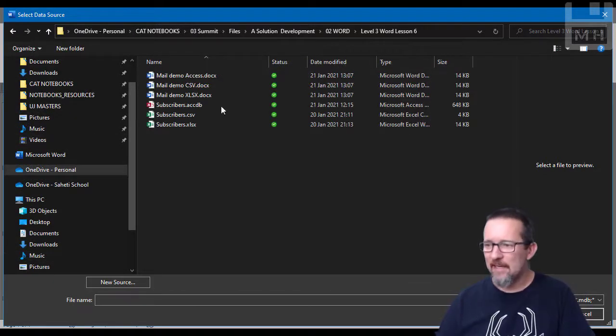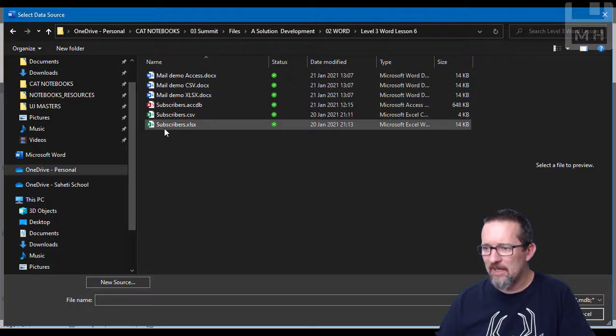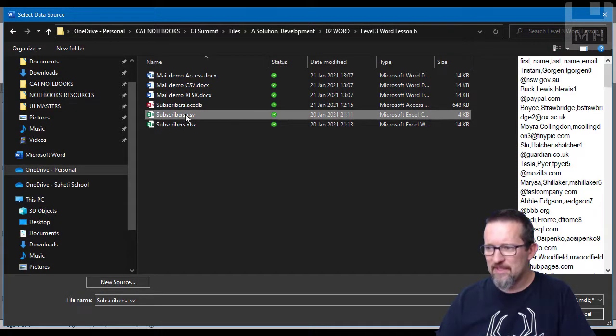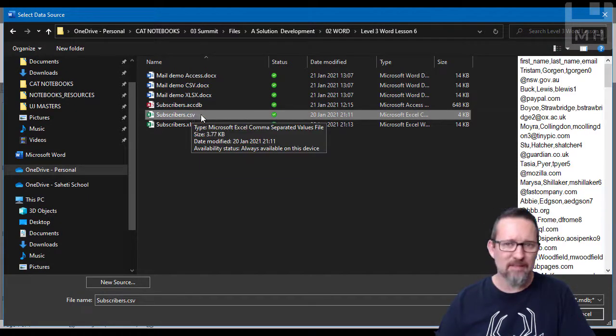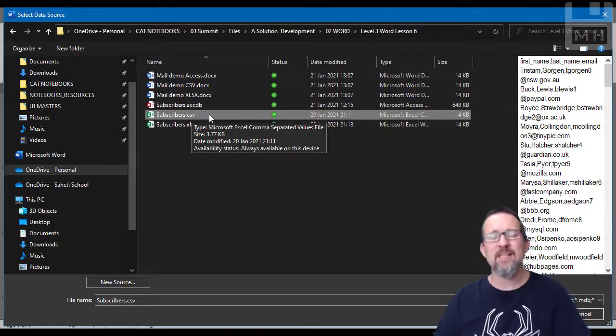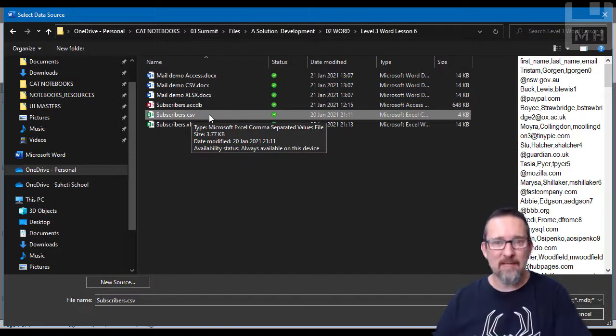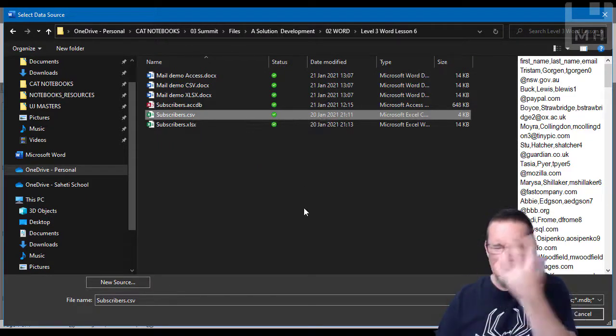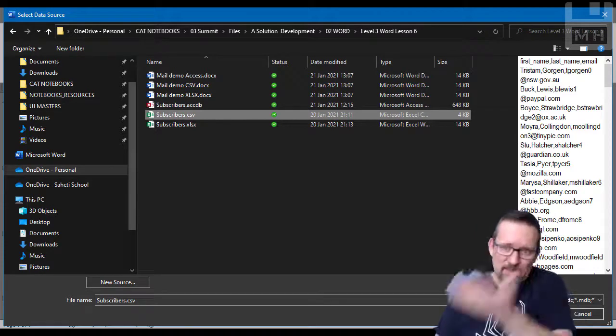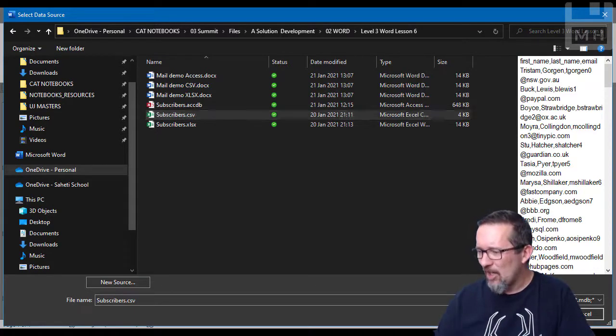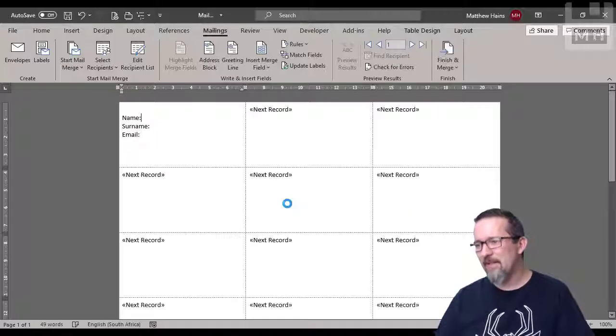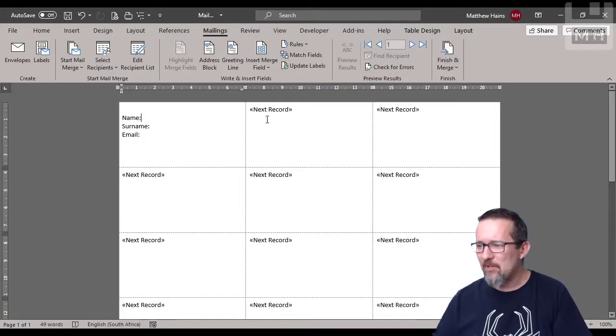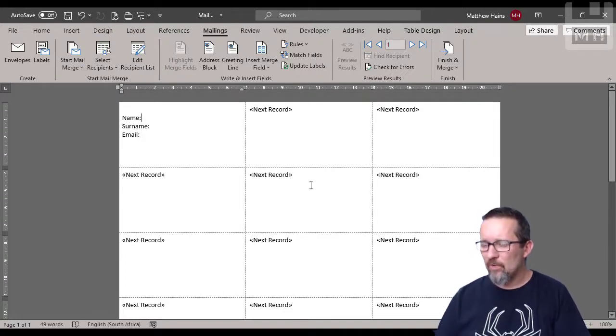Here I am in the list. I can see here I've got my subscribers.csv file that I'm going to use as my source for this mail merge. Click open, the connection is made, and you can see that all the labels have already been updated with next record.